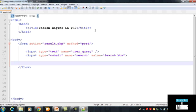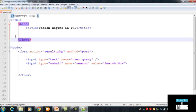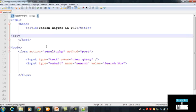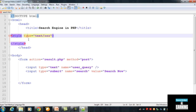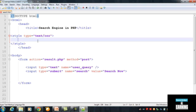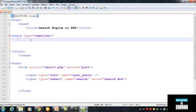Now let's make it a little more beautiful by inserting some CSS. CSS code is always inserted inside the head tag, before the closing head tag. First we insert the style tag with type equal to 'text/css', and add the opening and closing style tags where we will write our CSS styles.